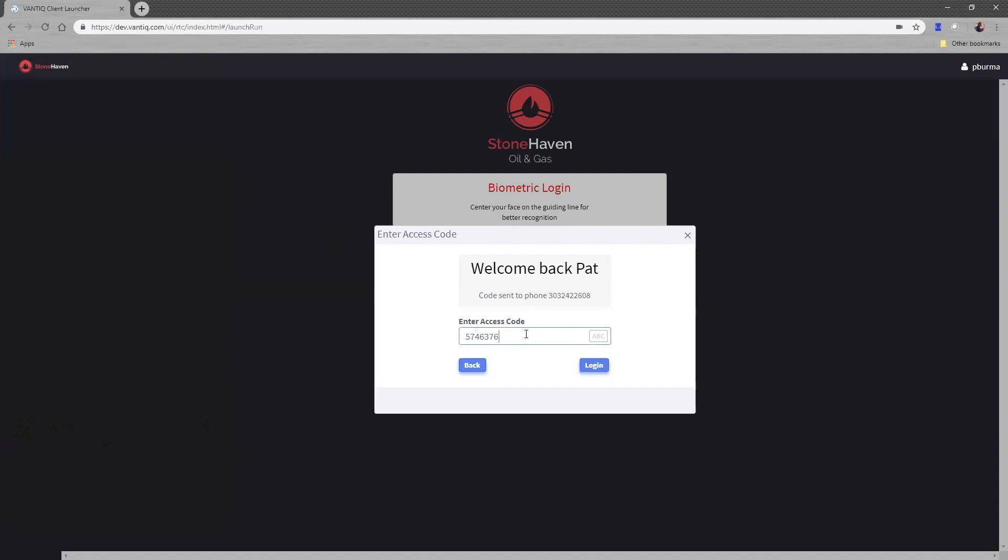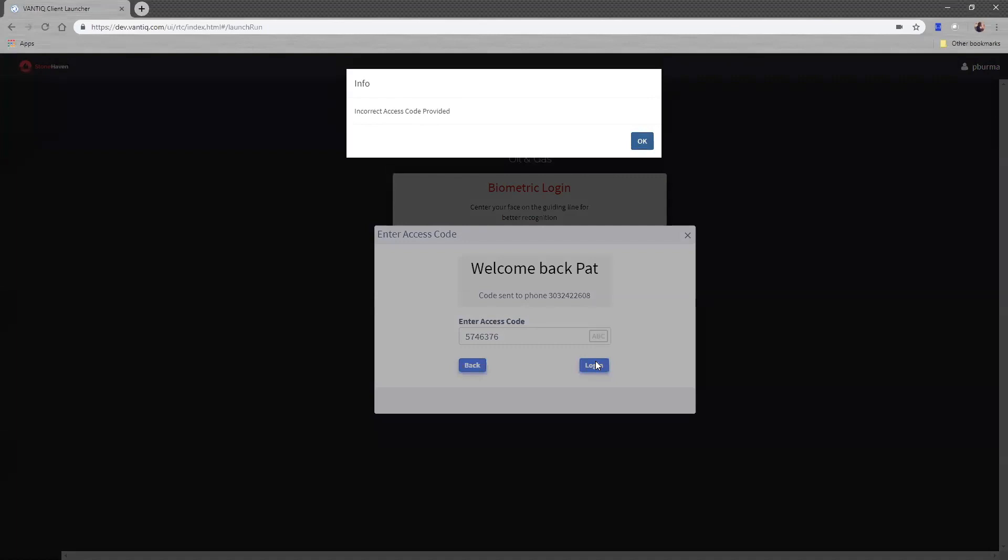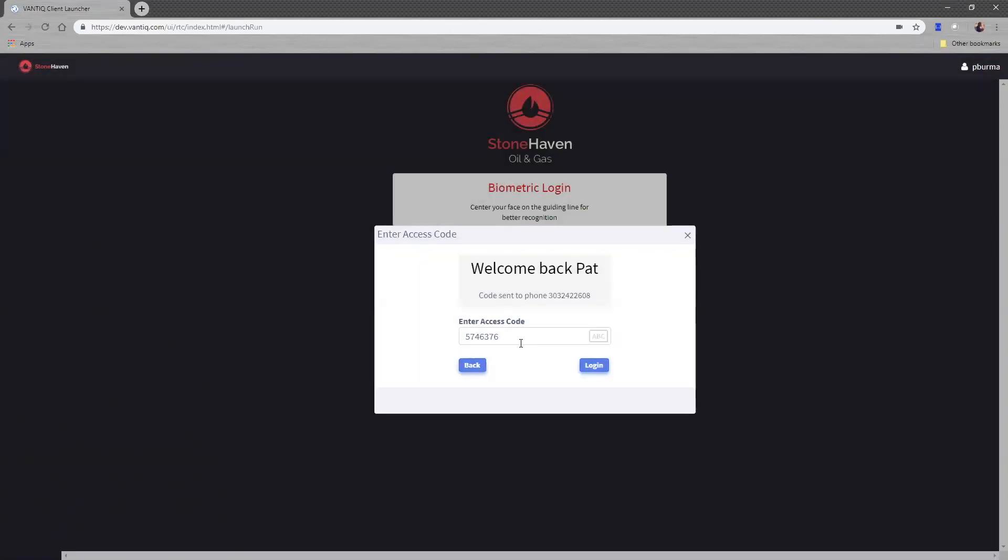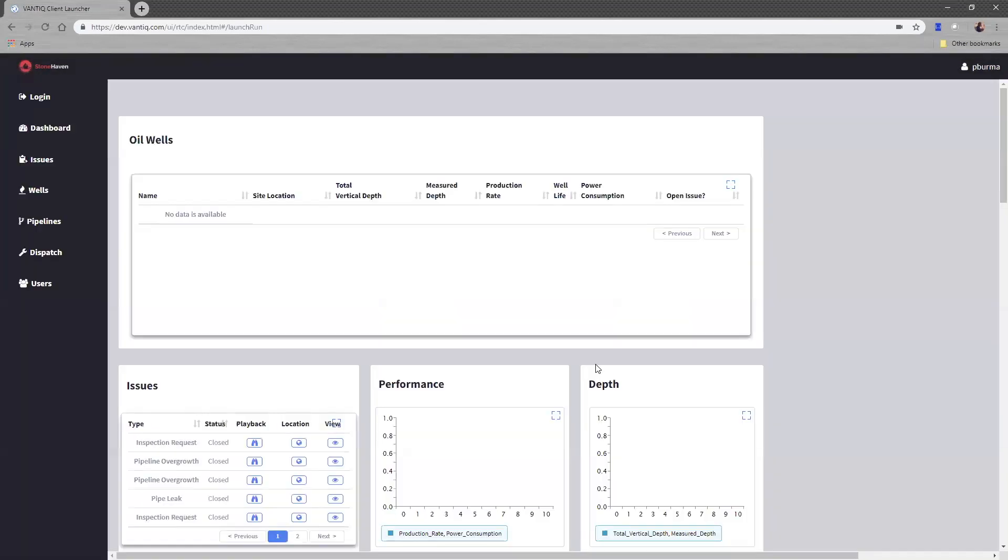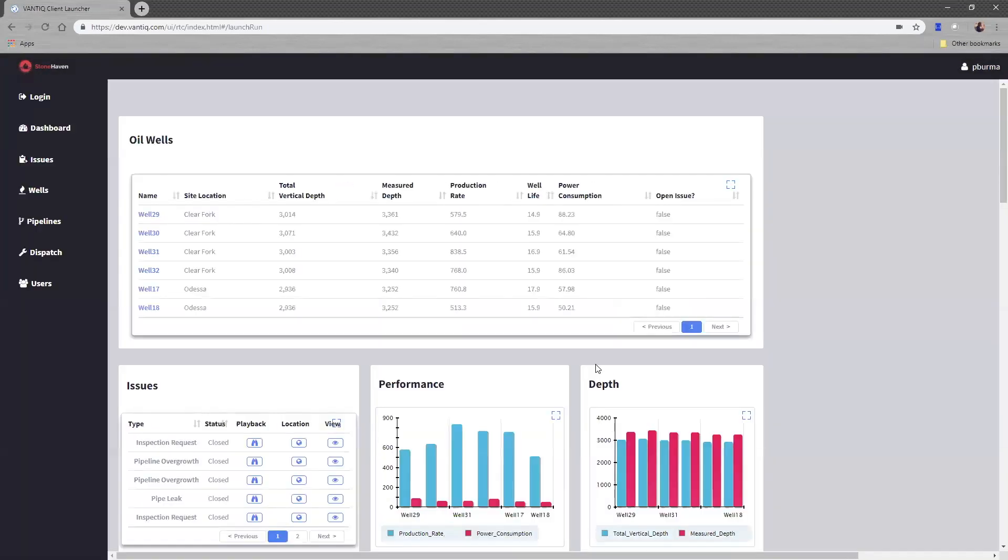So 574637 has to be entered in order for me to gain access. If I have a typo in there, like I added an extra six, it will tell me that I have an invalid access code. So I do have to supply the correct code to get authenticated.